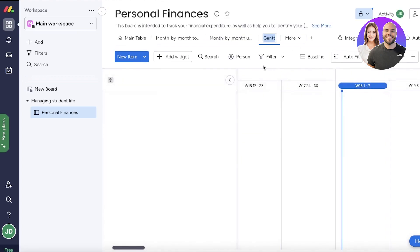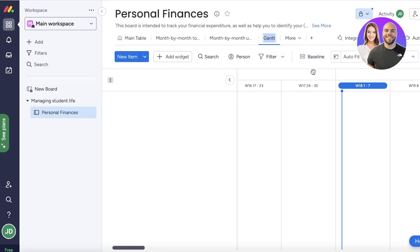This will automatically create the Gantt view for you. On the top you have to name the Gantt view — you can name it anything, like 'timeline,' 'monthly spending,' or 'quarterly spending.' We're just going to leave it as 'Gantt view.'